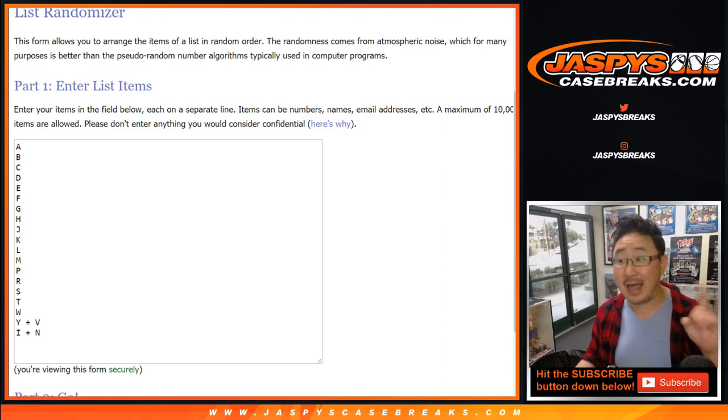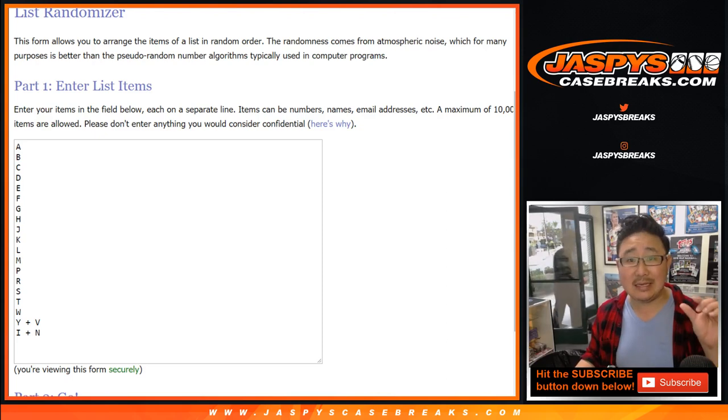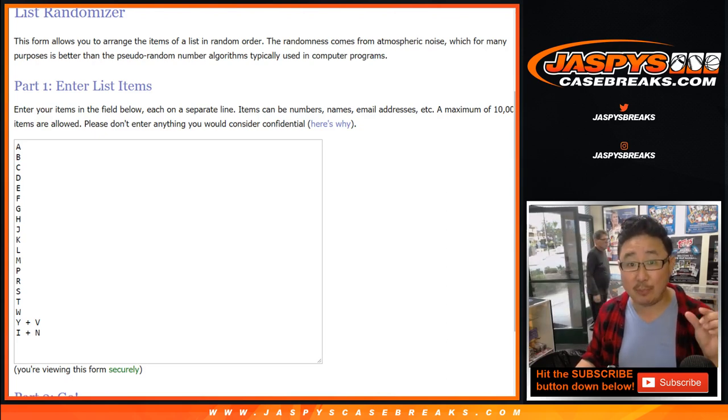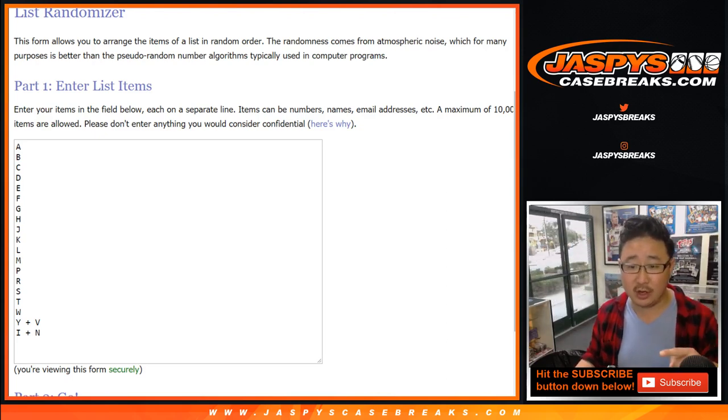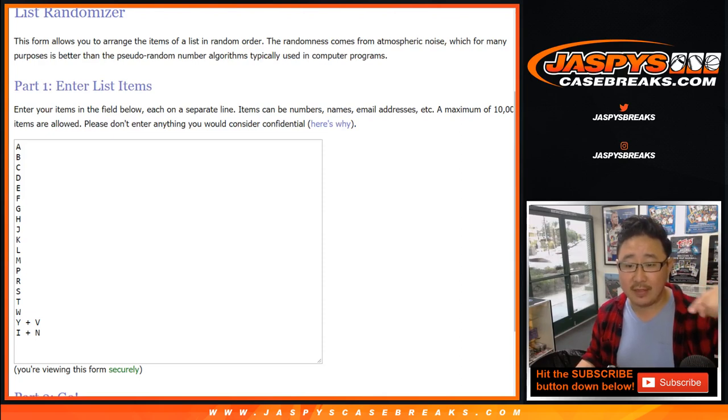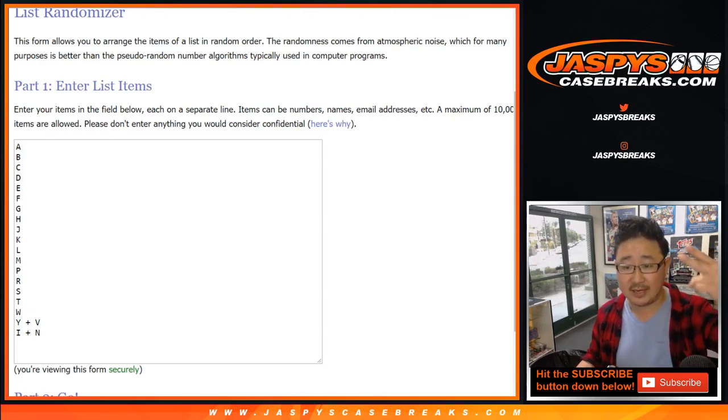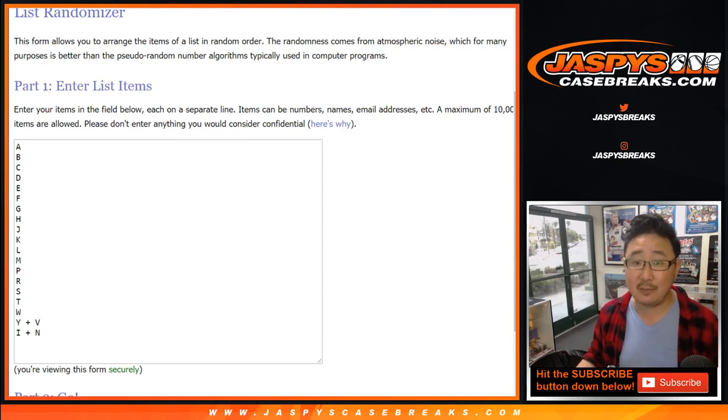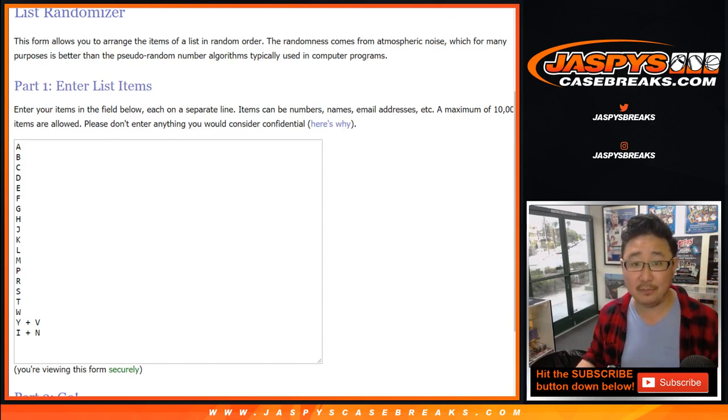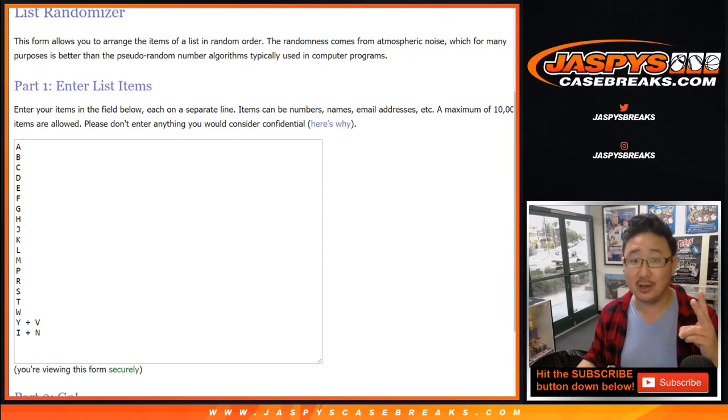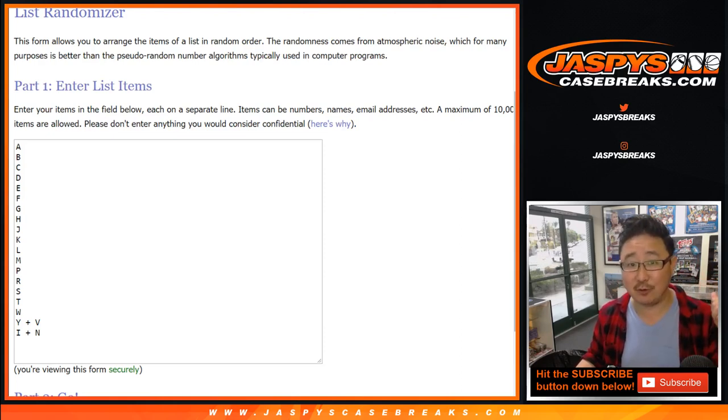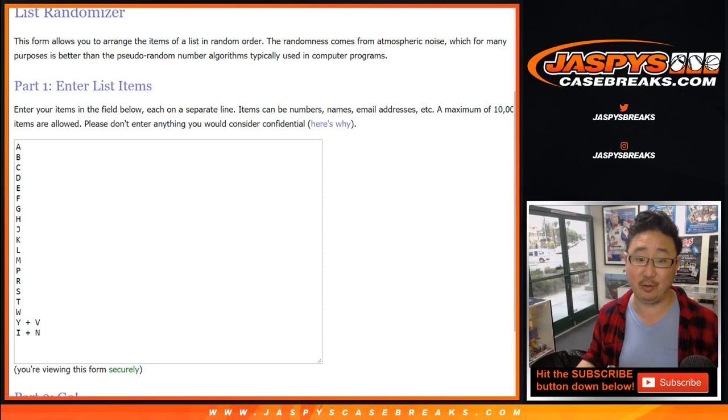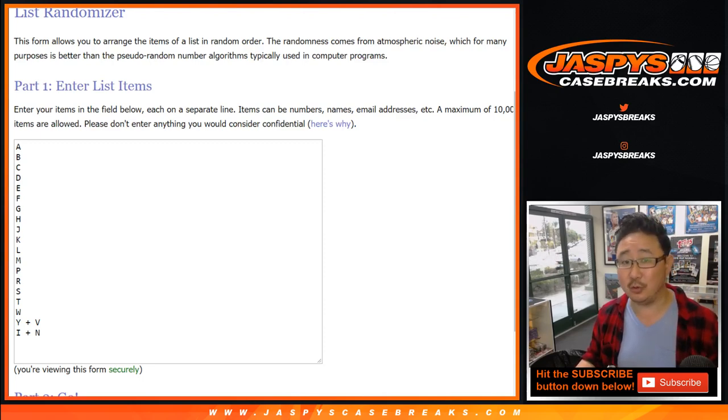Now, at the very end of this break, in a separate dice roll, in a separate list, we're going to randomize the list of names again, and the top two names will win a spot in our one box NT basketball first off the line break. So each gold rush break will have two winners. I only have one of those boxes too, and they're really expensive, so it's like a hundred dollar value, which is really cool.